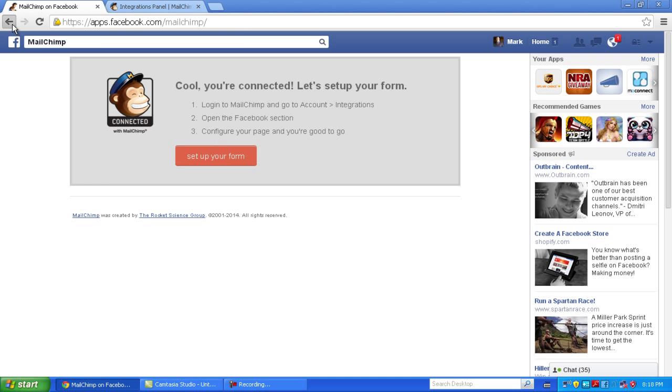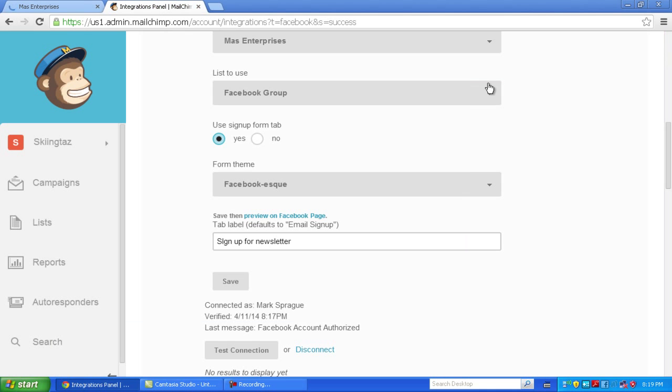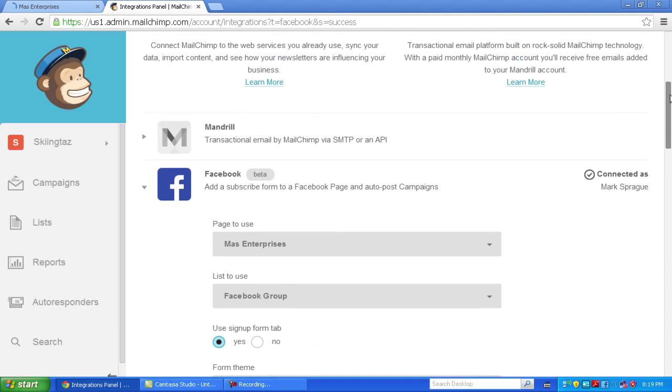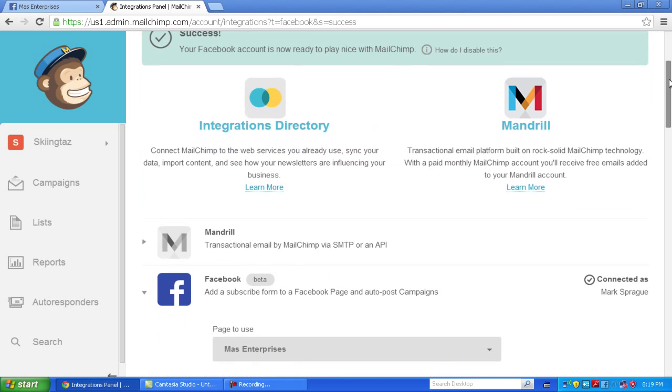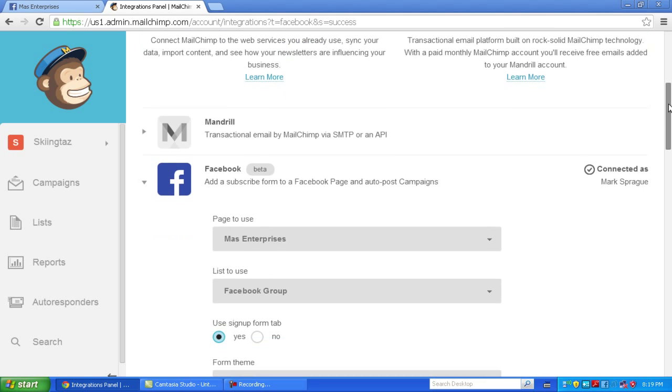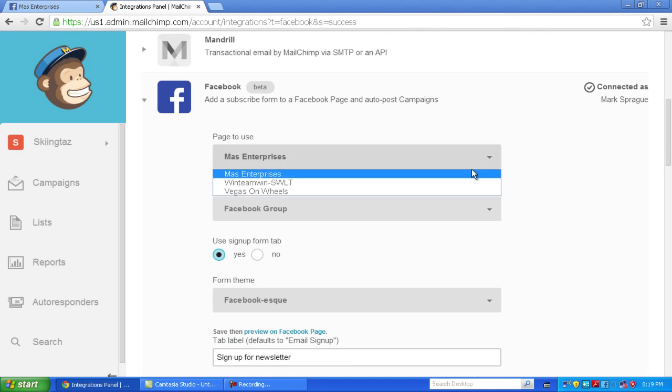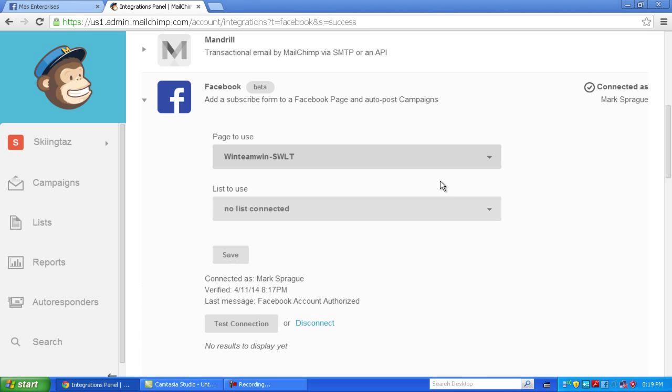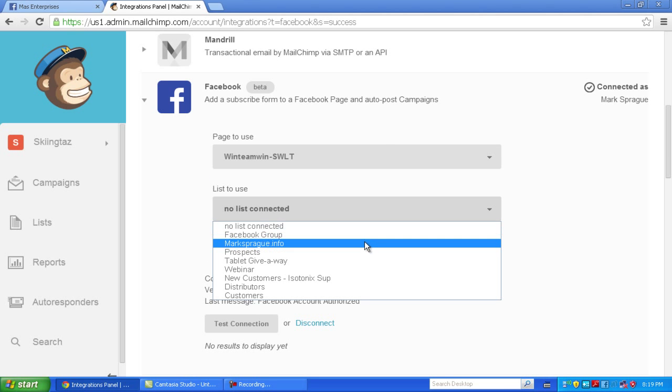So it's there. That is pretty much how you integrate a Facebook page using MailChimp to subscribe to your email list. Now you can select a different page and select a different list.